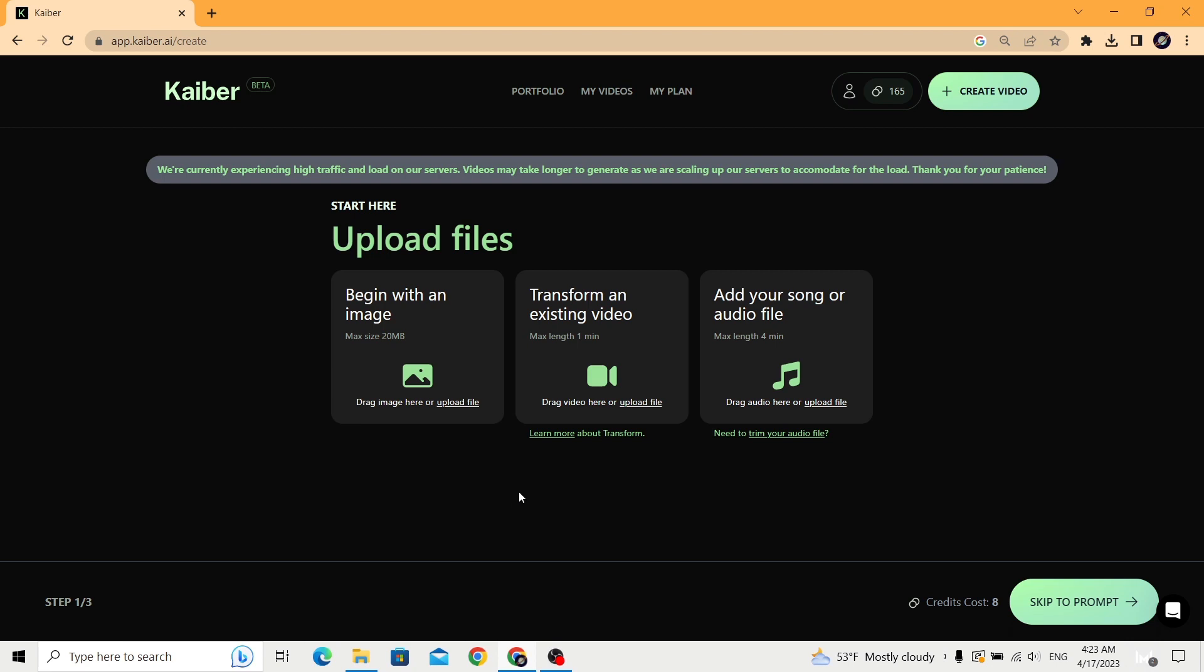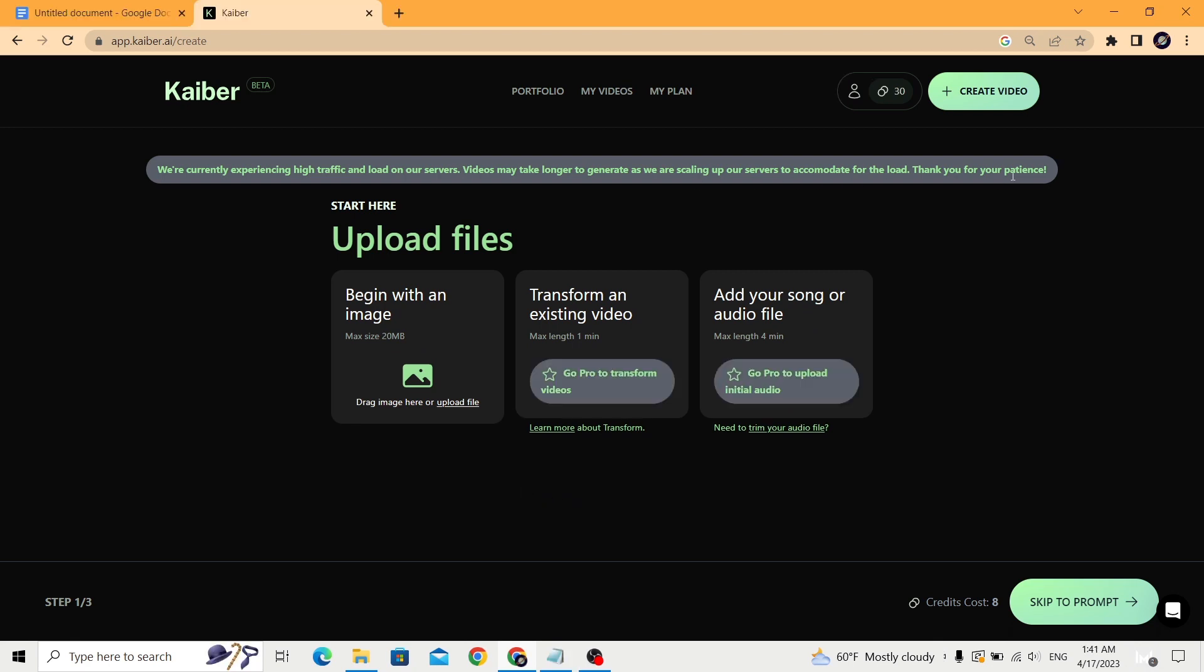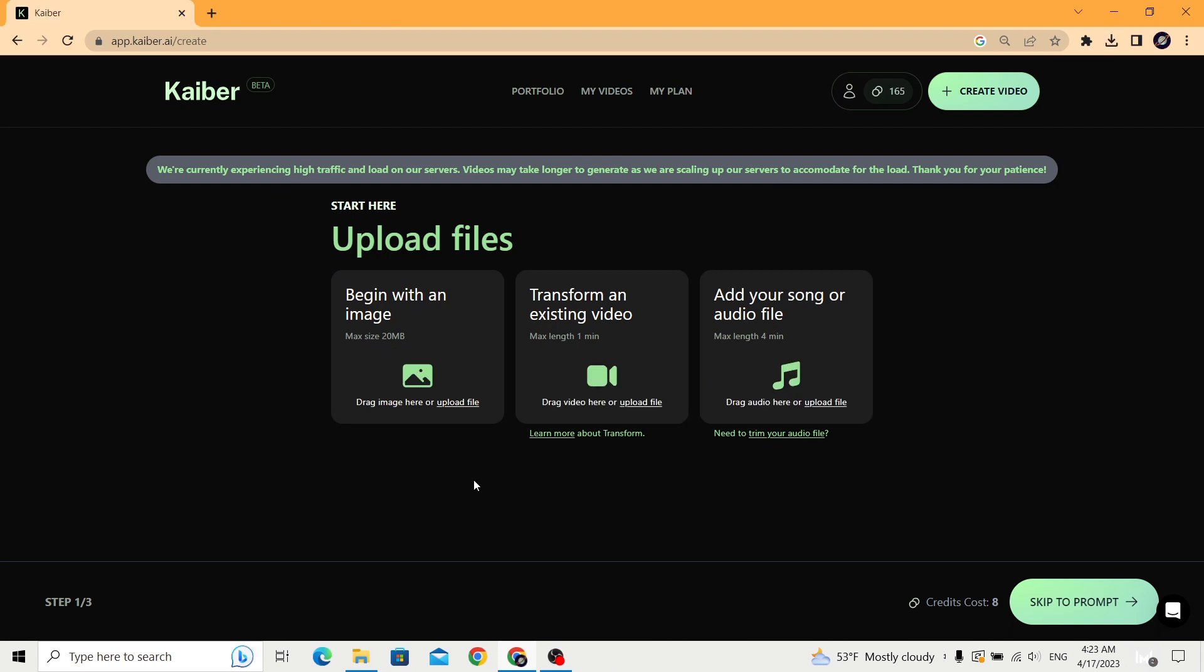First we need to upload our files. We can upload an image, a video, or a song. I will show you all three options, even though in the free trial you're only able to use the image option.